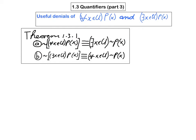Notice the mechanics of it. If you want to negate a universal statement, you change the quantifier to the opposite quantifier, leave the domain alone, and then negate the open sentence. Similarly, for an existential statement, you change the quantifier but also negate the open sentence.